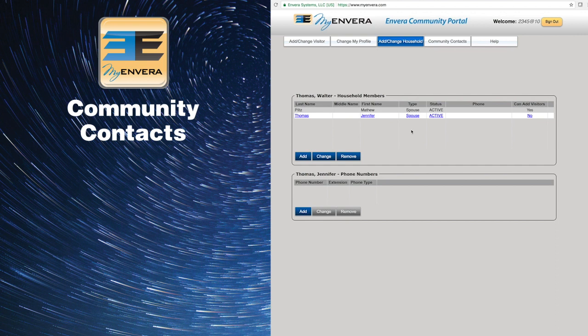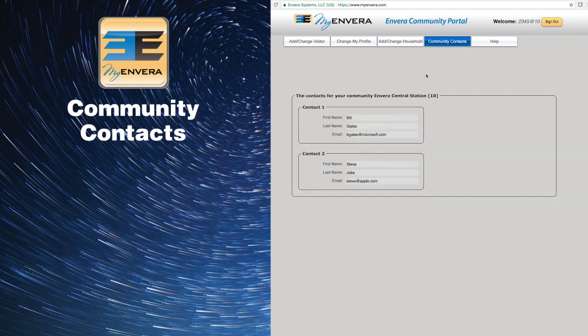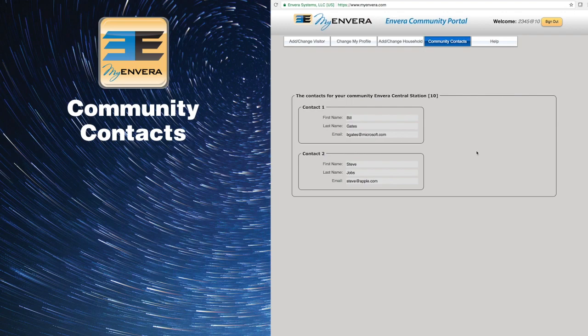The Community Contacts page is for important contacts within your community, such as your property manager or maintenance director. This page is not editable by you, but will be updated by your management company.